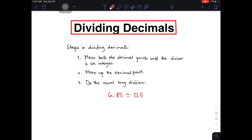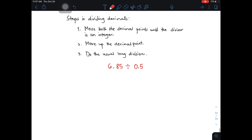We have here the given: 6.85 divided by 0.5. So we need to set up a long division here. We're going to put a line here. You need to place your dividend, 6.85, and then for the outside part, you need to place your divisor, 0.5.